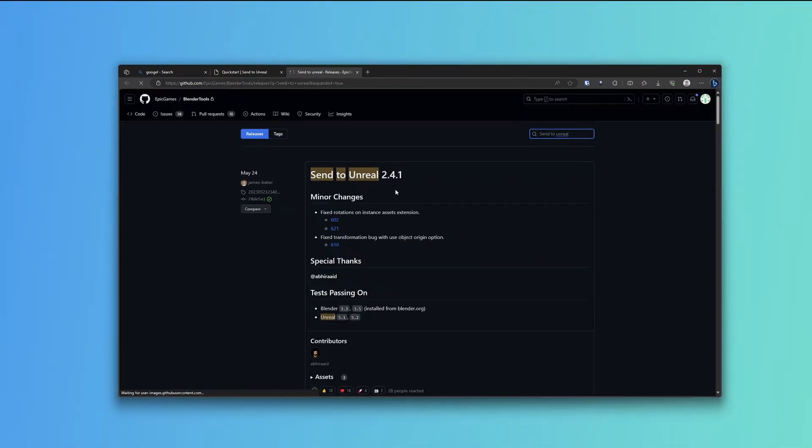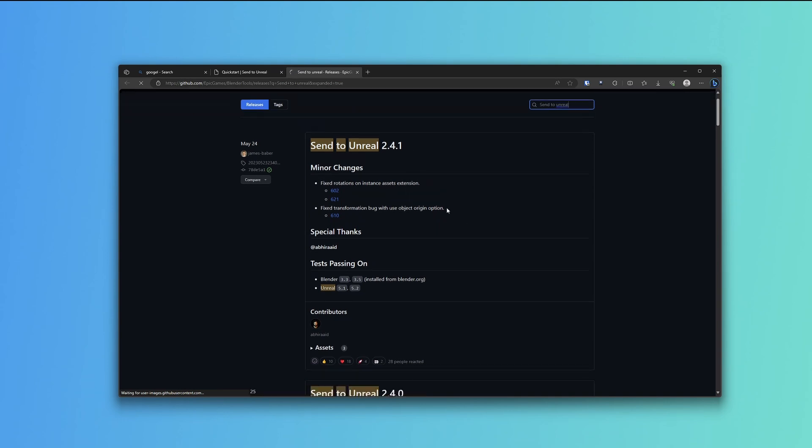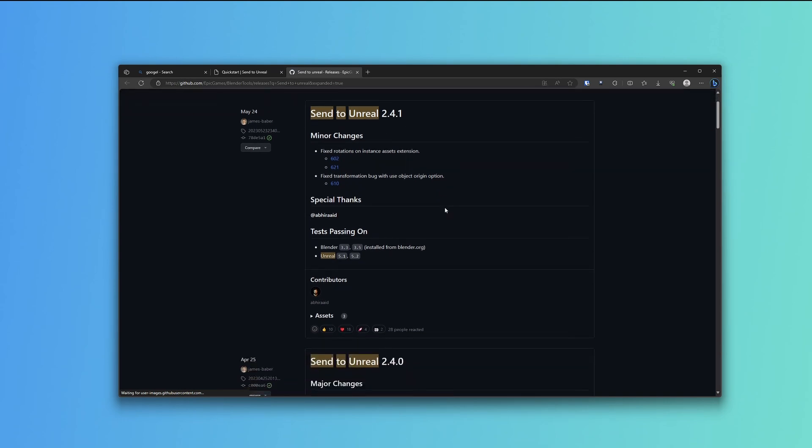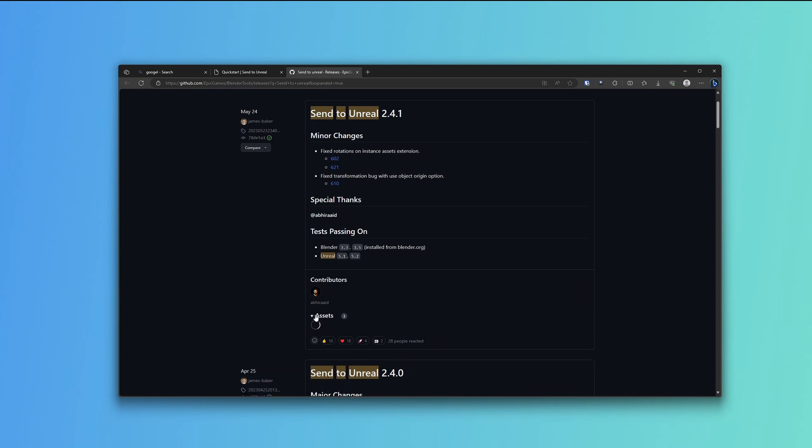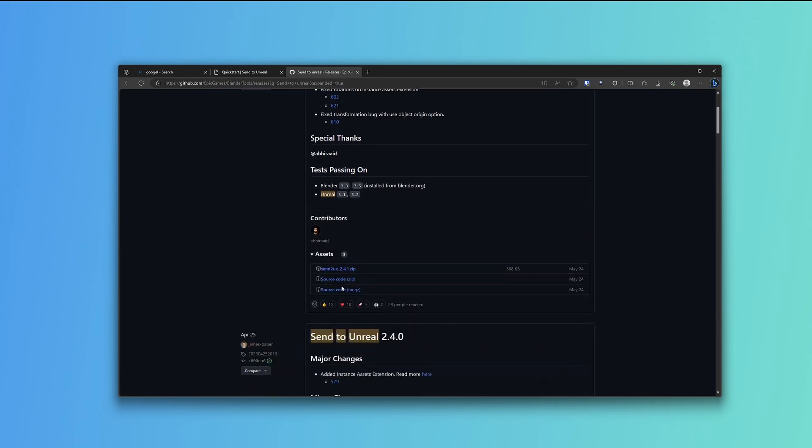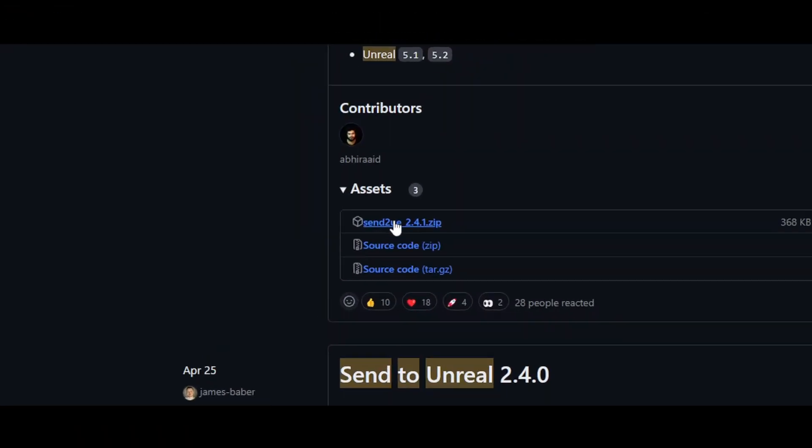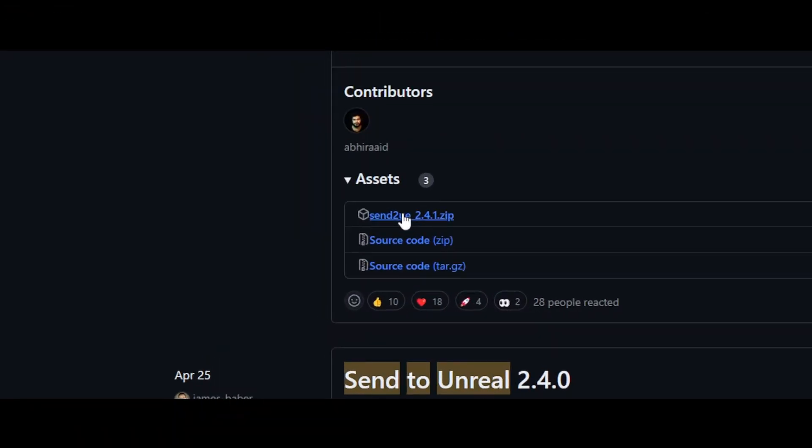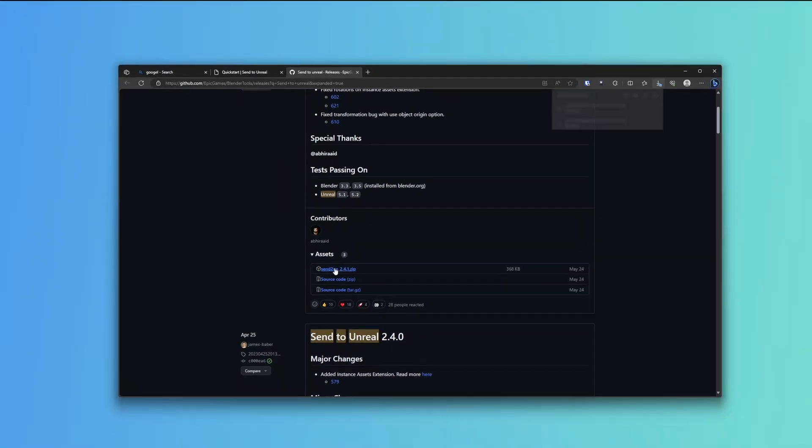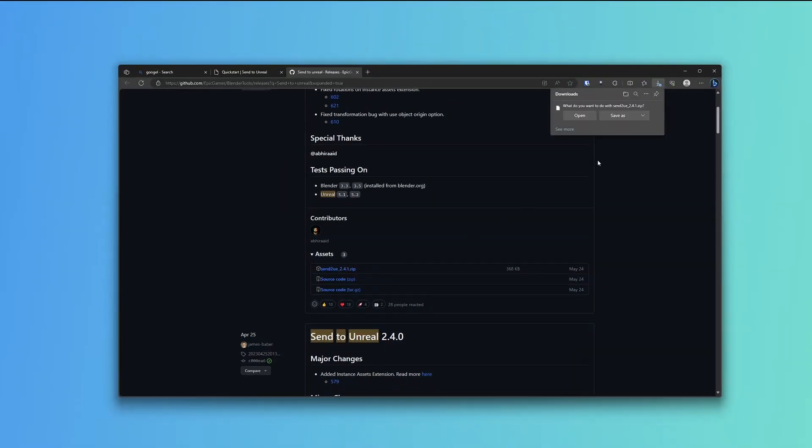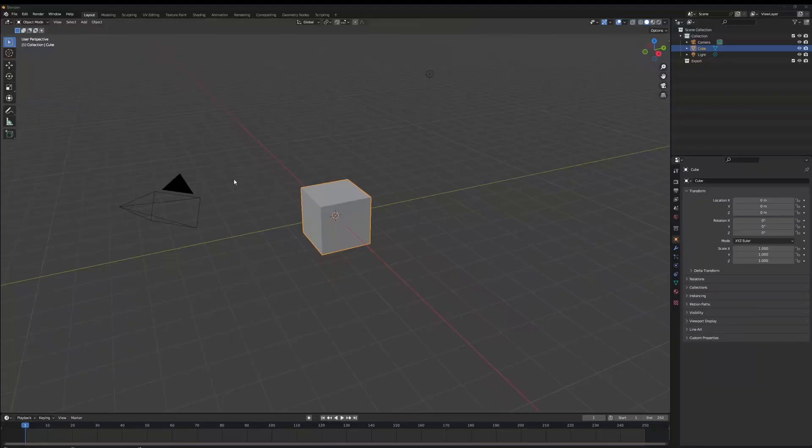Release page, and now you'll have access to the page to download the add-on. We just go to Assets, Send to UE zip, download. Once you've saved the file to wherever you want to save it, we can go into Blender and install the file next.